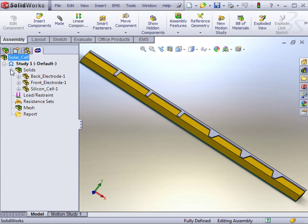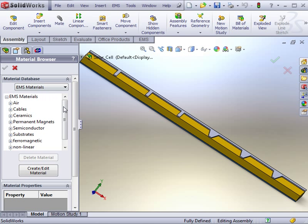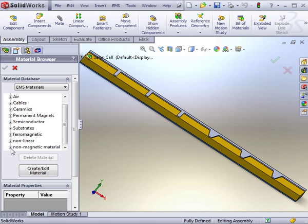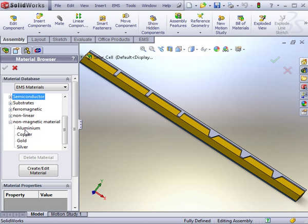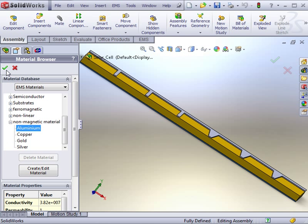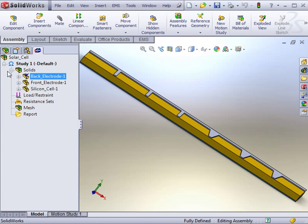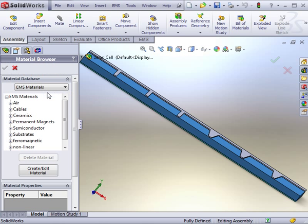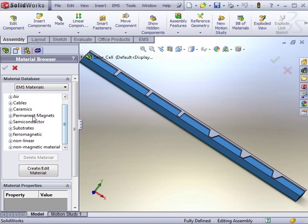The first step in analyzing the assembly is to assign the materials to all the bodies. As we mentioned before, the electrodes are composed of aluminum, which is found in the non-magnetic materials folder. Bodies of the same material will get the same properties. The cell is composed of silicon, which can be found in the semiconductor folder.